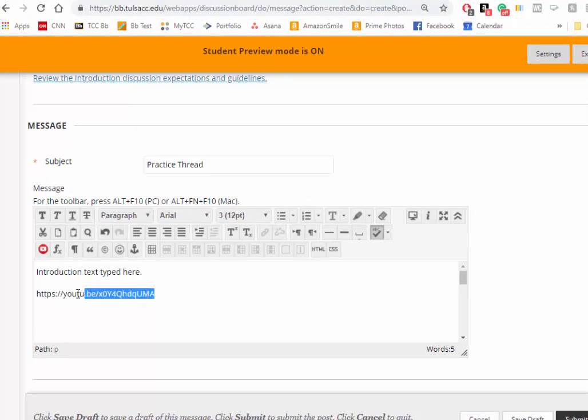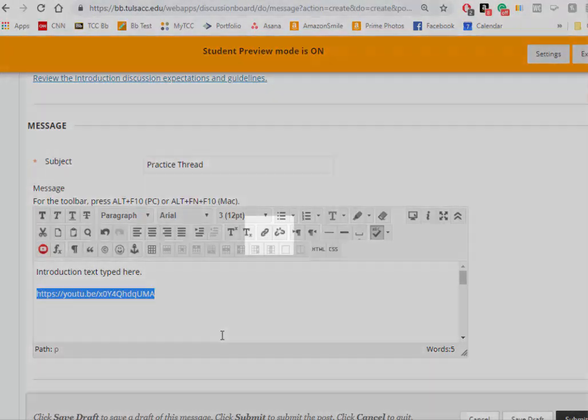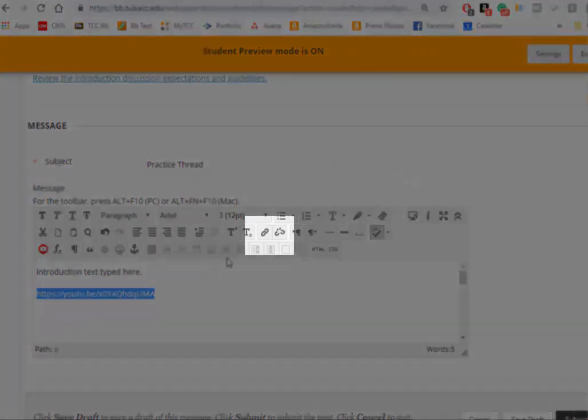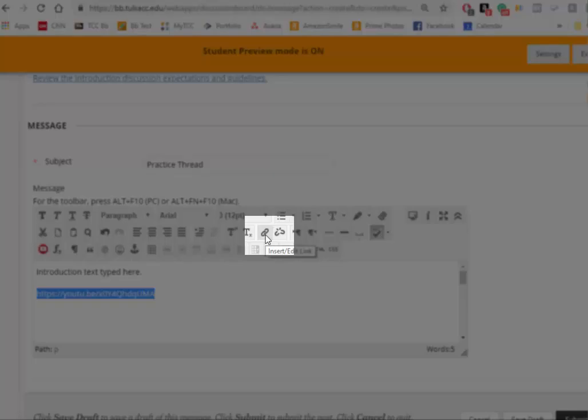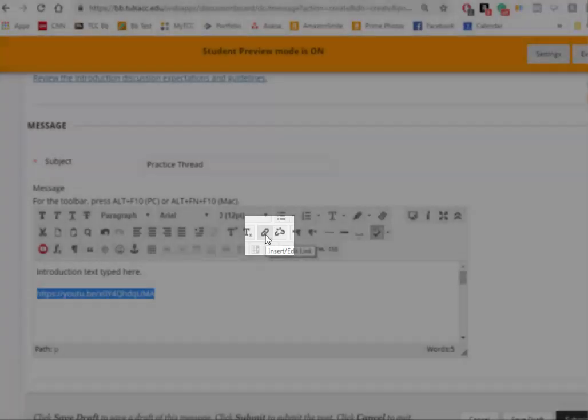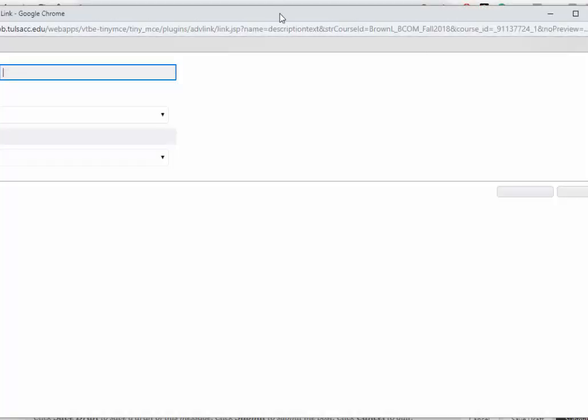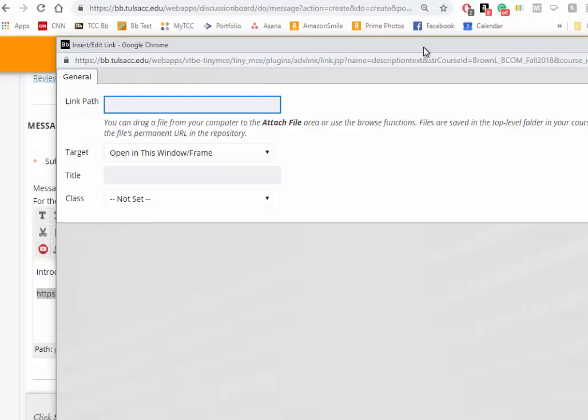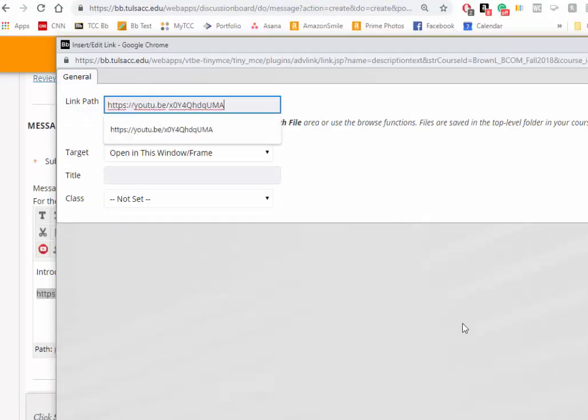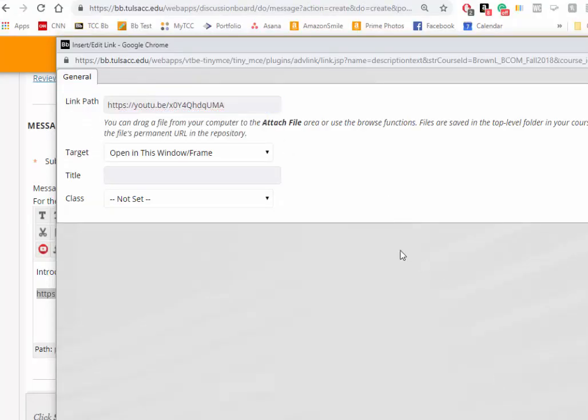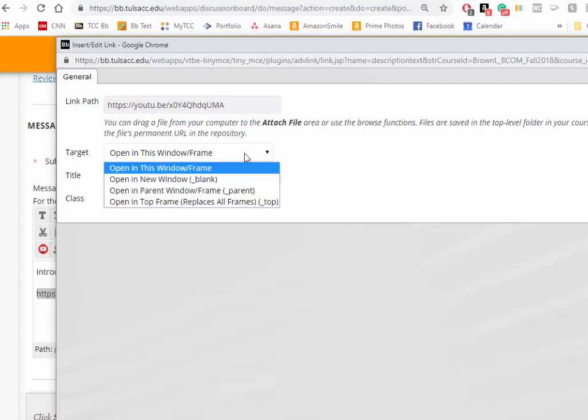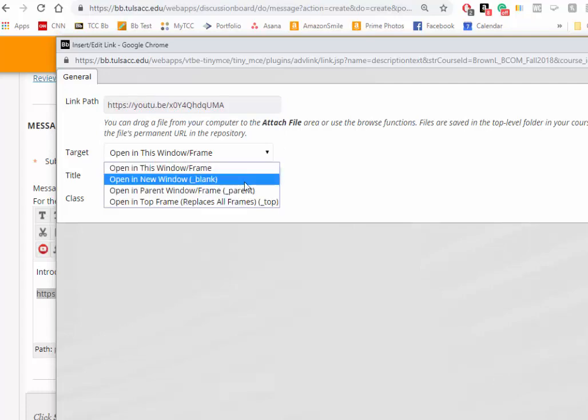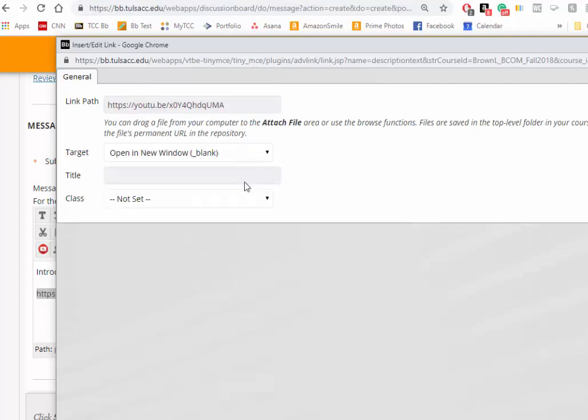Then you need to do an extra step. Highlight your link, go up to the formatting buttons to the insert edit link area, and paste your link in the link path. Then tell it to open in a new window.